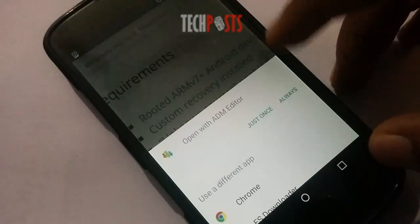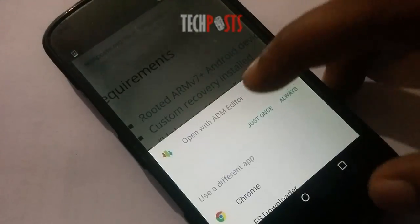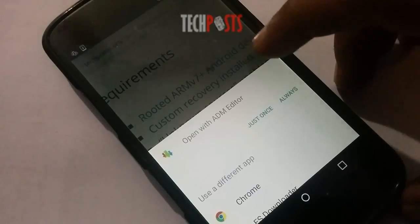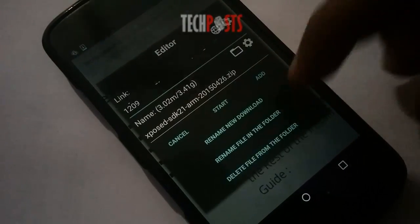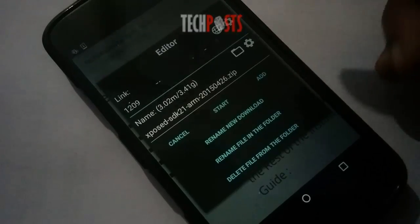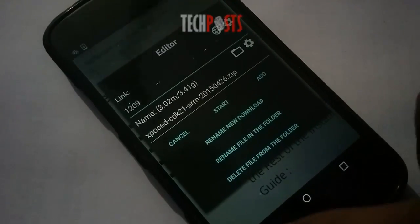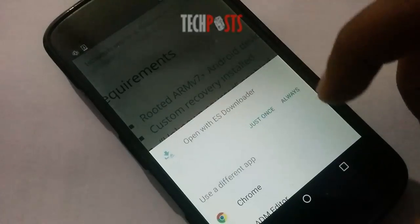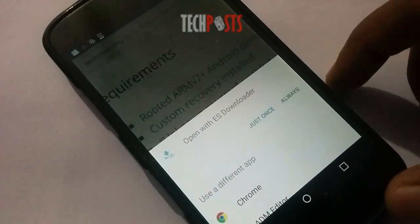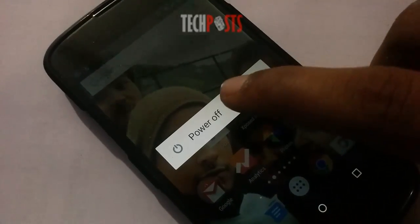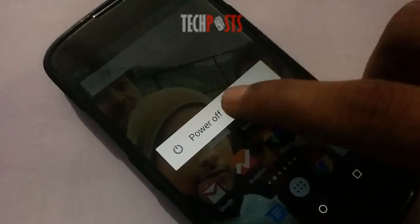There are two core elements to Xposed. One is the Xposed Framework, which lays all of the groundwork, and the other is the Xposed Installer app, which allows you to download and manage modules. You can download these files by following the links in the description.